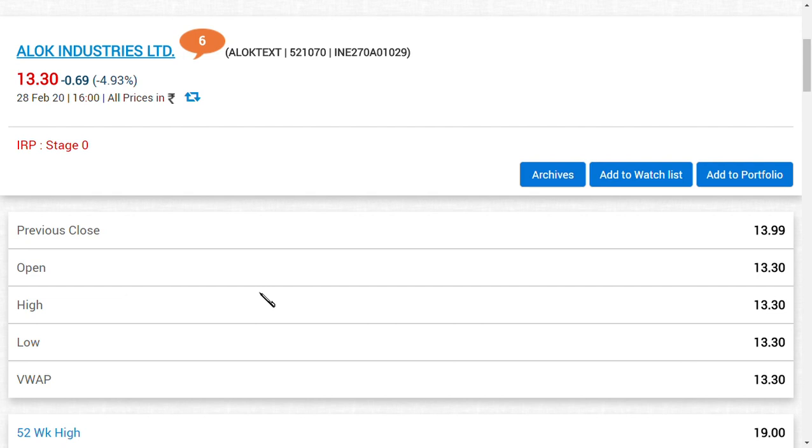Hi friends, welcome back to my channel and very happy evening to you all. In this video, we're going to see about ALOK Industries Limited. What I want to speak about ALOK Industries Limited is that the category of trading segment is going to change from T to B.